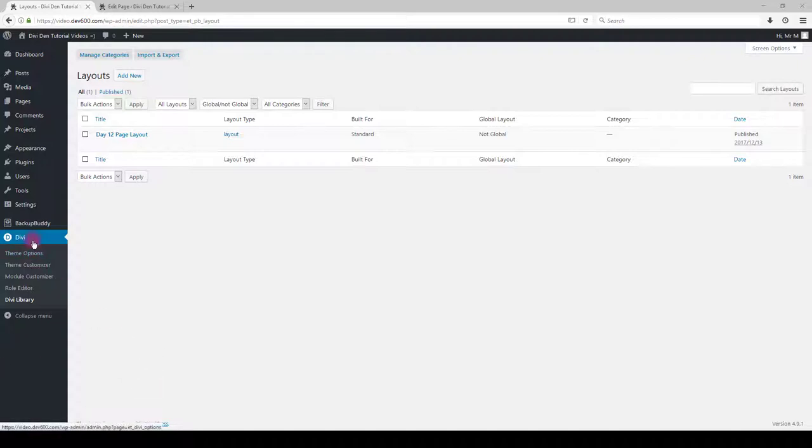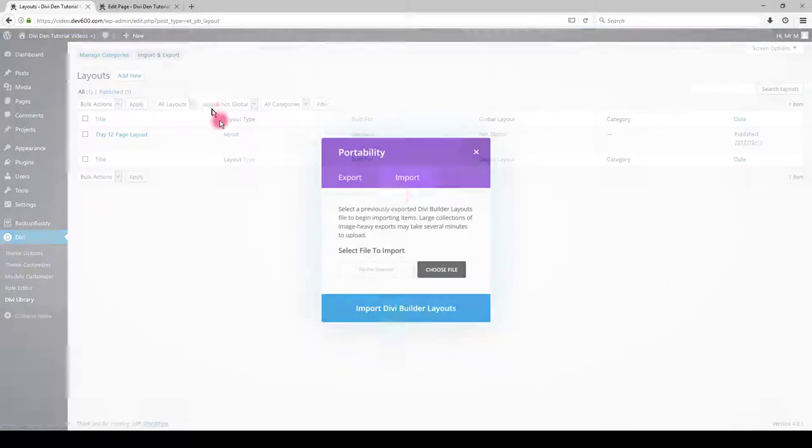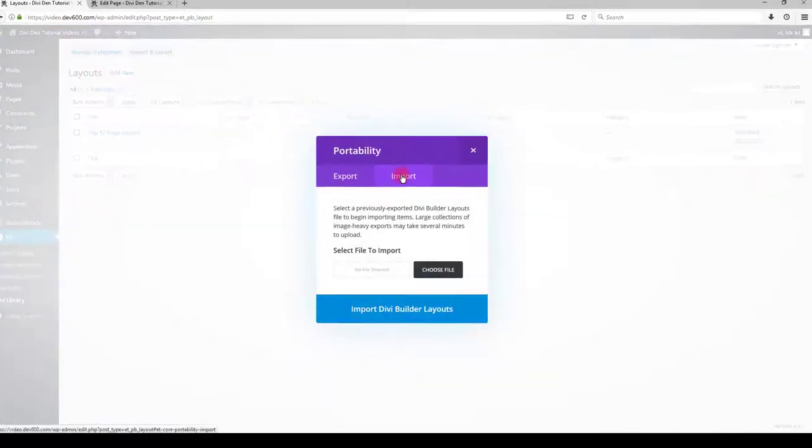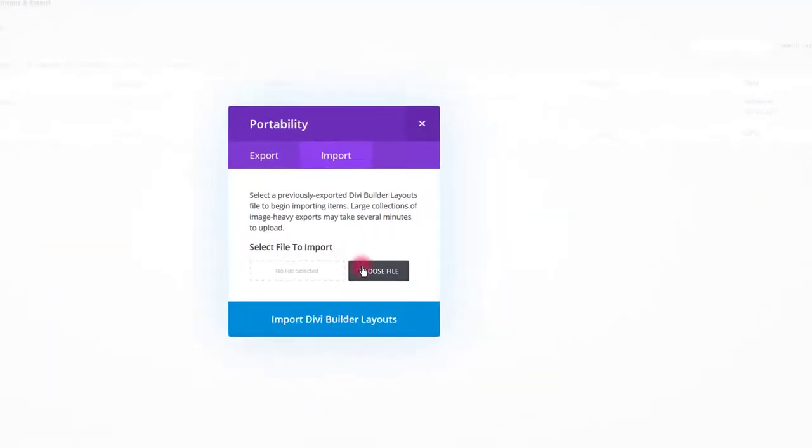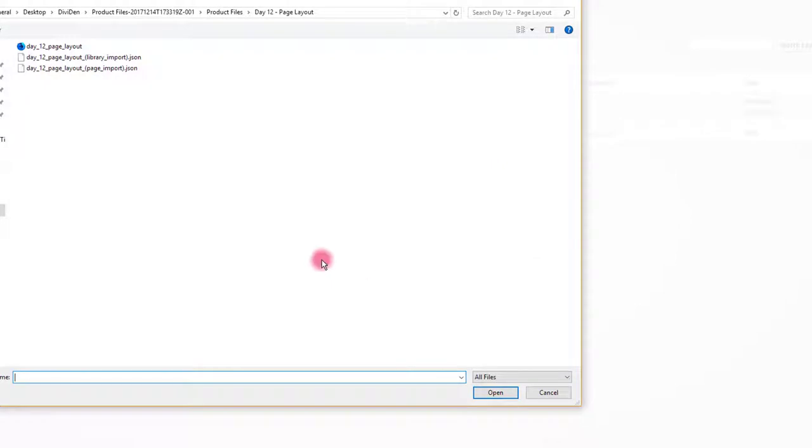Go to Divi then Divi library. Click import and export button. Select import then choose file.